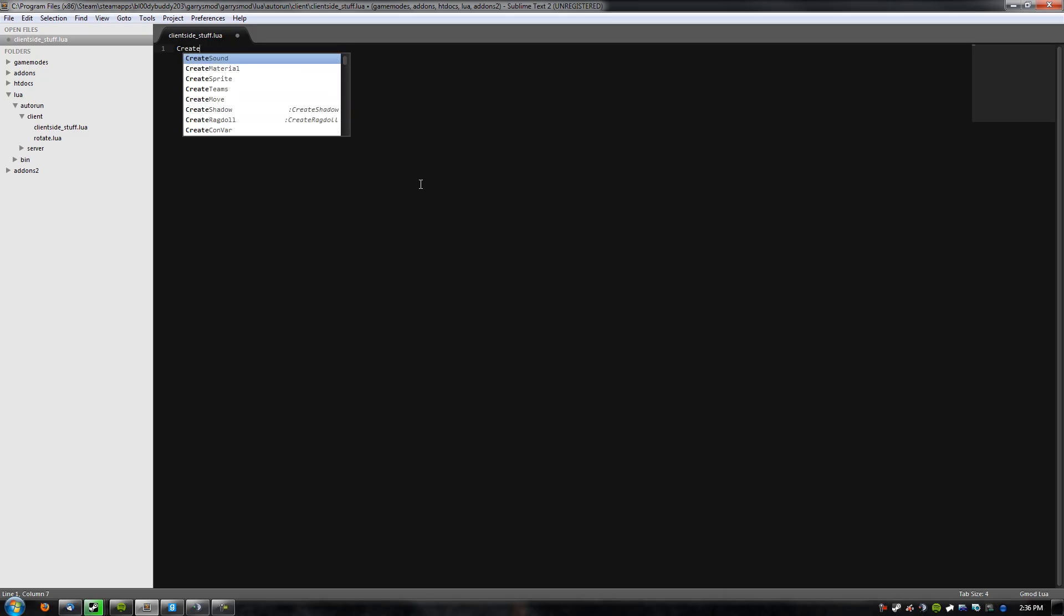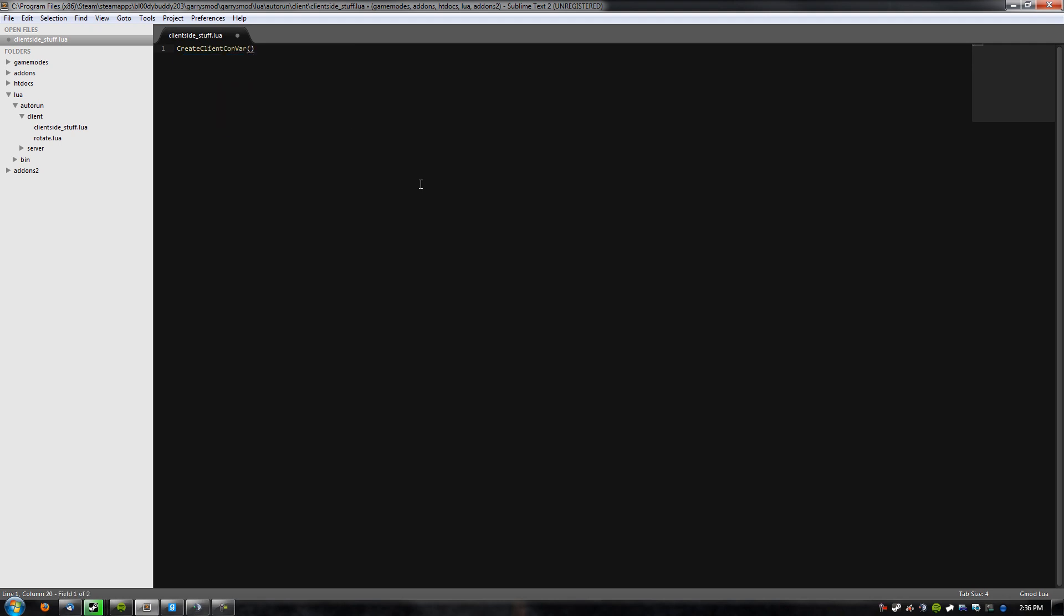So, I've created a client-side file in Lua auto-run client, and name it client-side stuff, it doesn't really matter, just name it whatever you want. So the first thing we're gonna do is make a Convar. To create a client Convar, it's exactly that, create client. Oh, by the way, I'm using Sublime Text 2, which is different, but it's also the same as Notepad++, so if you are using Notepad++, it'll work just the same.